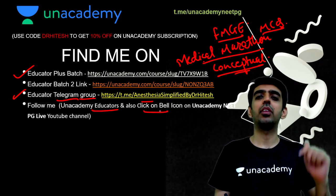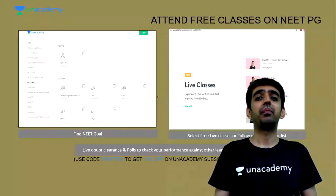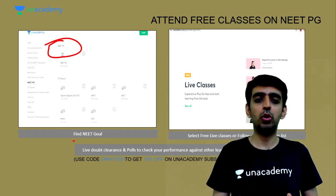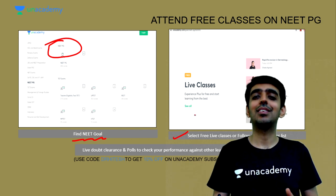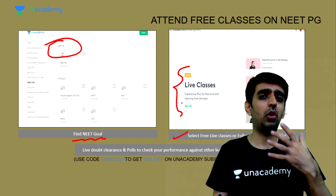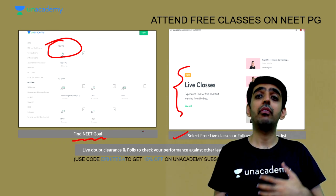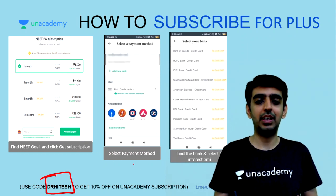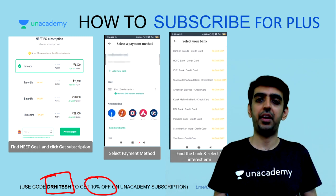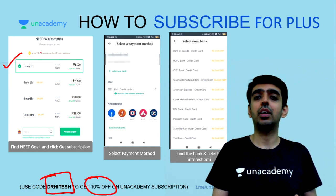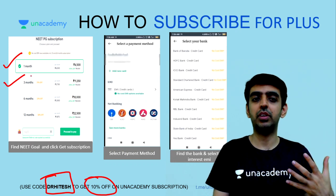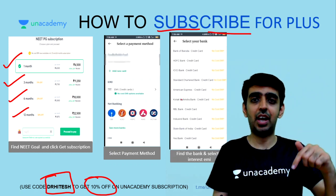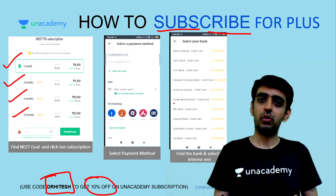Once you download the Unacademy app, click the bell icon and subscribe to the channel. Follow the NEET PG goal and select pre-live classes. You can use my referral code 'Dr. Hitesh' to avail a 10% discount on subscriptions available for 1, 3, 6, 12, or 24 months.